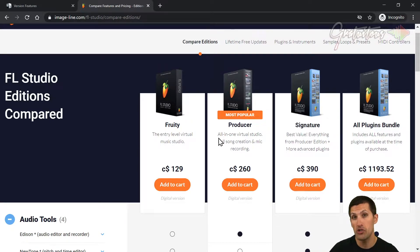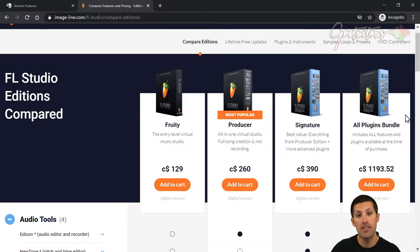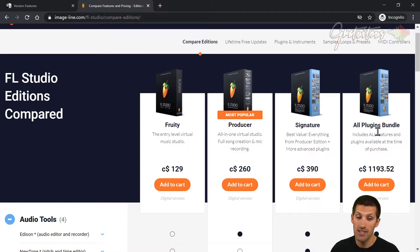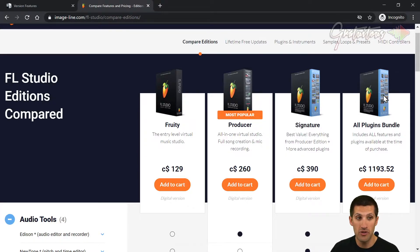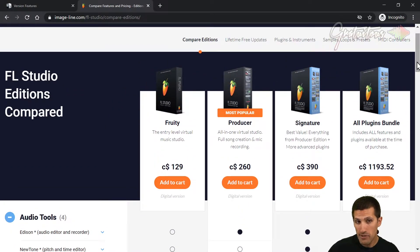When you download the trial version of FL Studio — the free version — it allows you to save the project but not reopen it. That trial version is actually the Producer Edition with the All Plugins Bundle. So if you're using the trial and trying all the different plugins they've given you, if you've saved it and then bought the Producer Edition, you may be hindered. If you've used any plugins from the All Plugins Bundle in the trial, saved it, then bought Producer and opened it up, you might realize you don't have some of those things from the All Plugins Bundle.